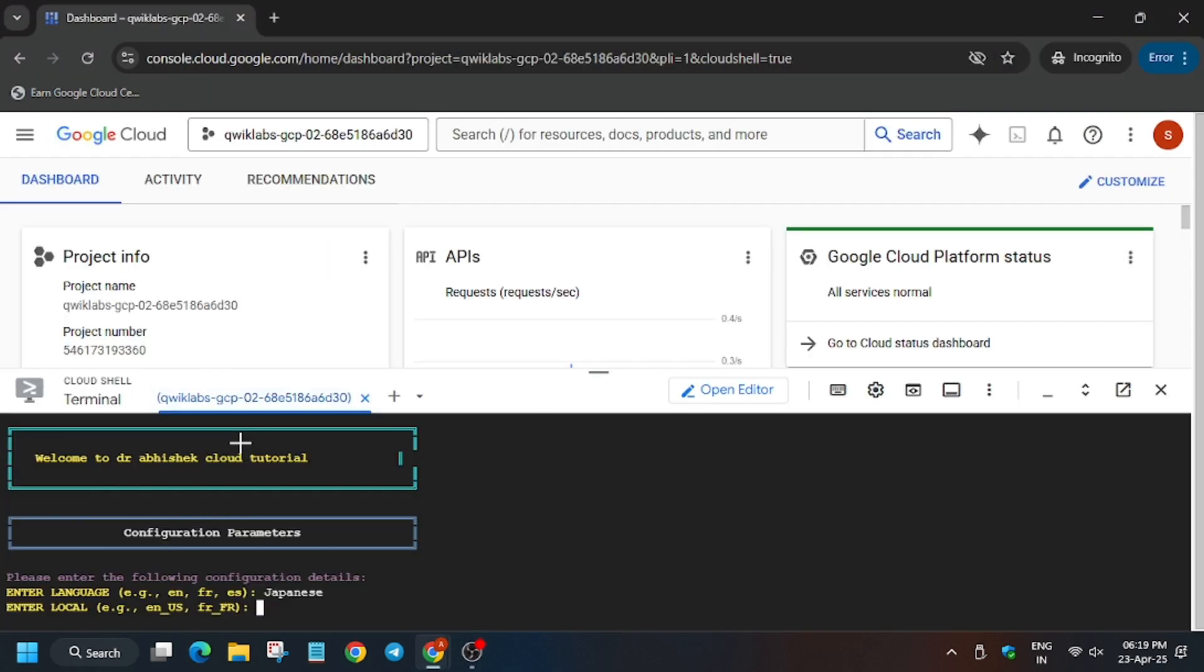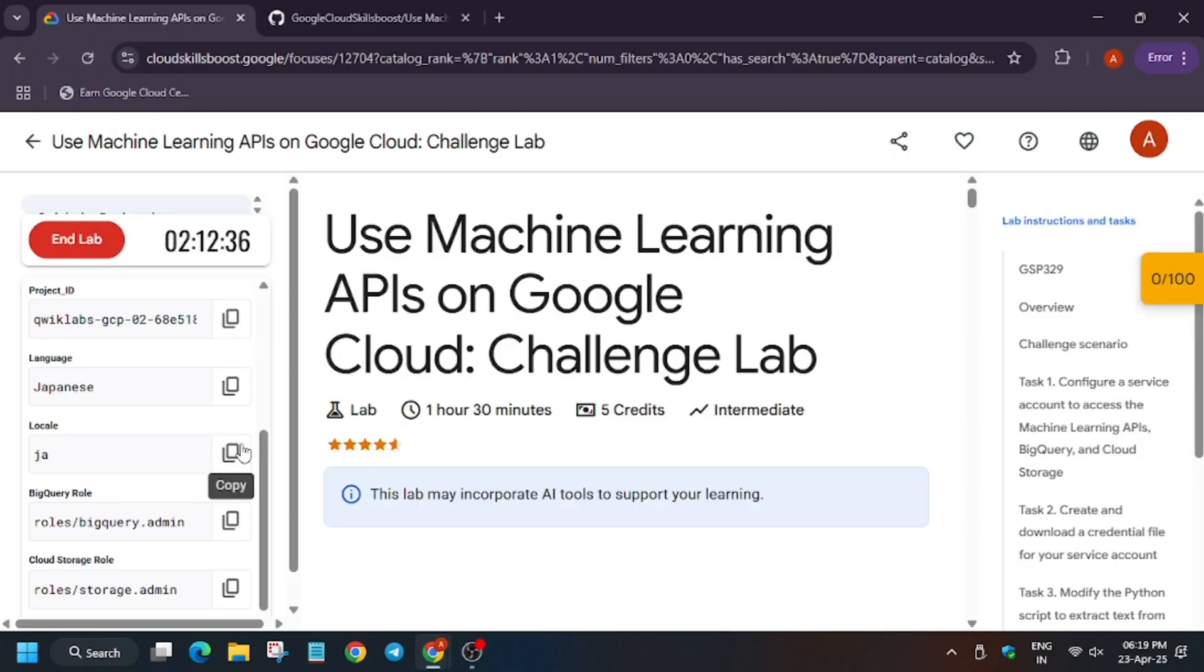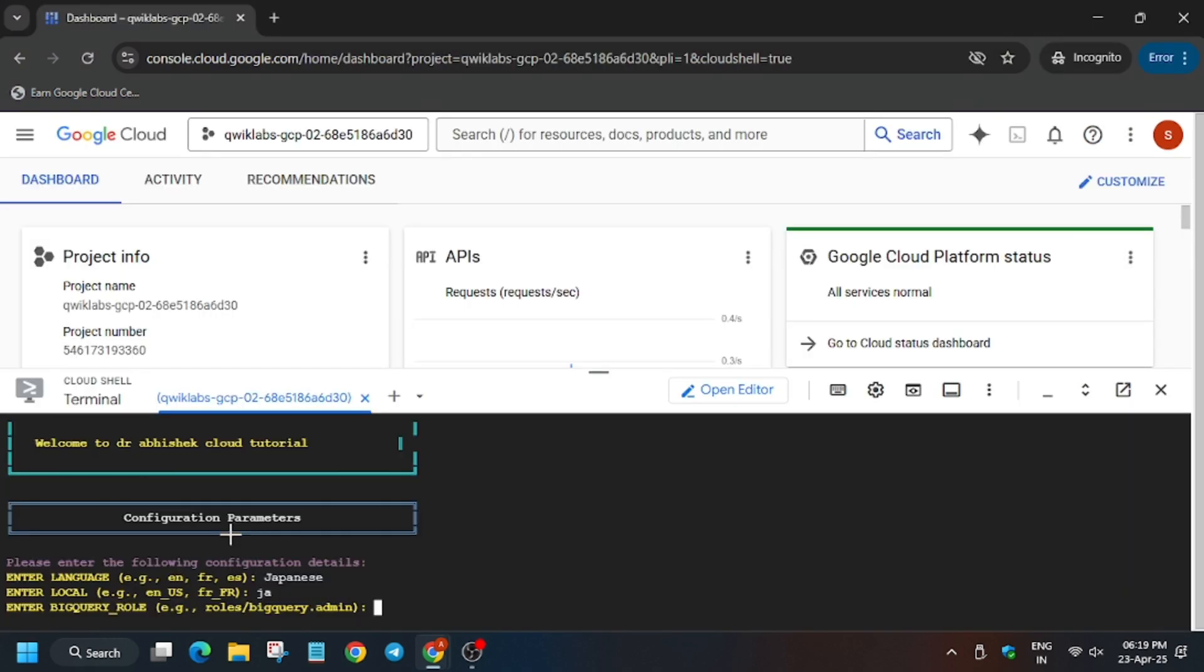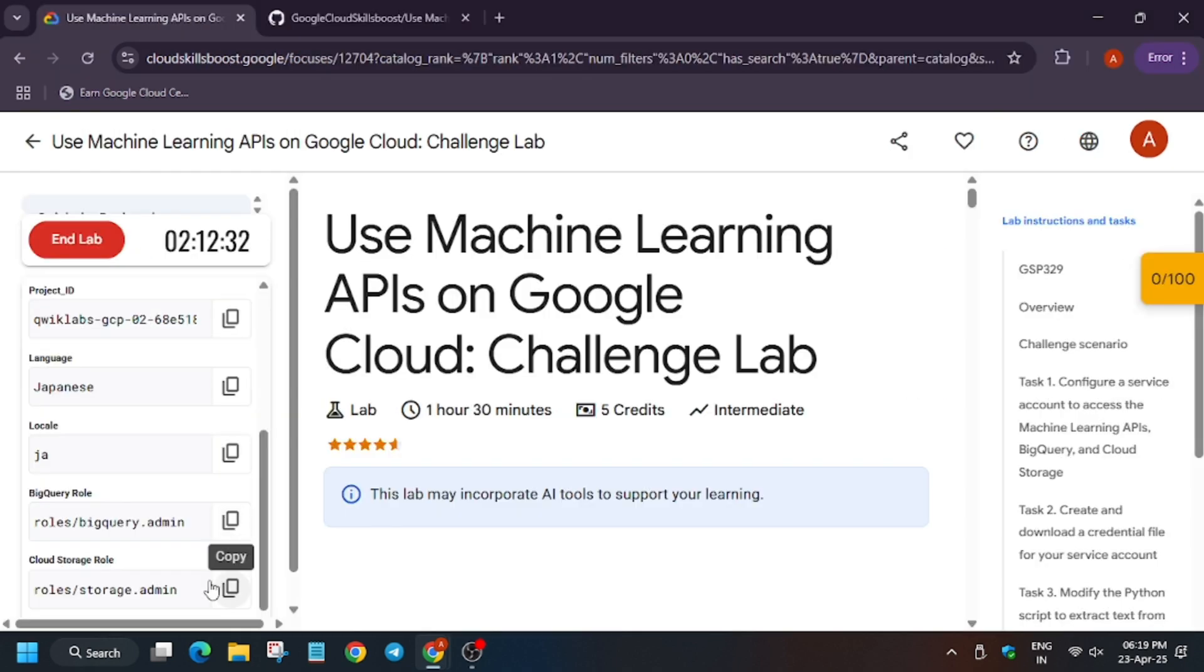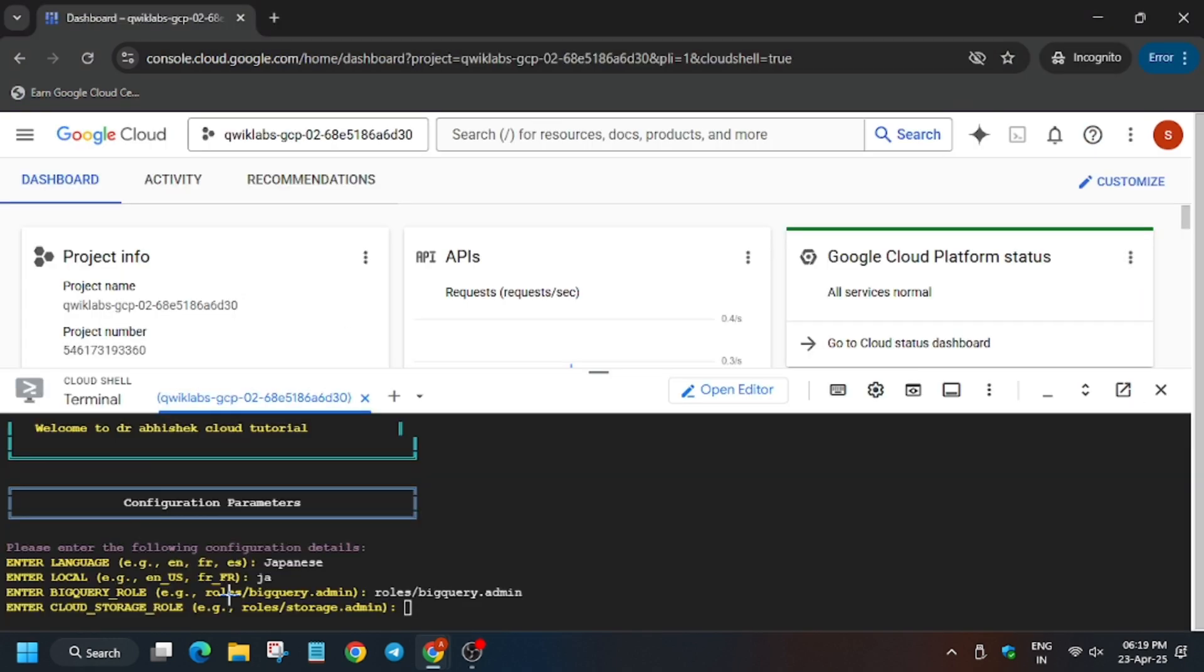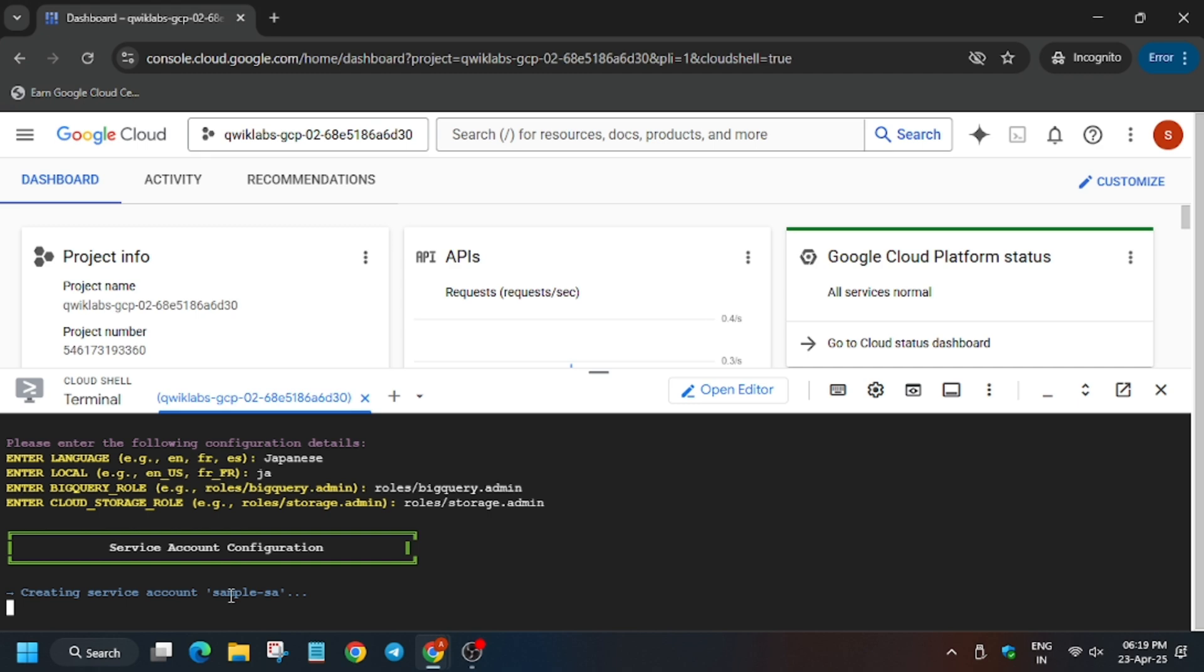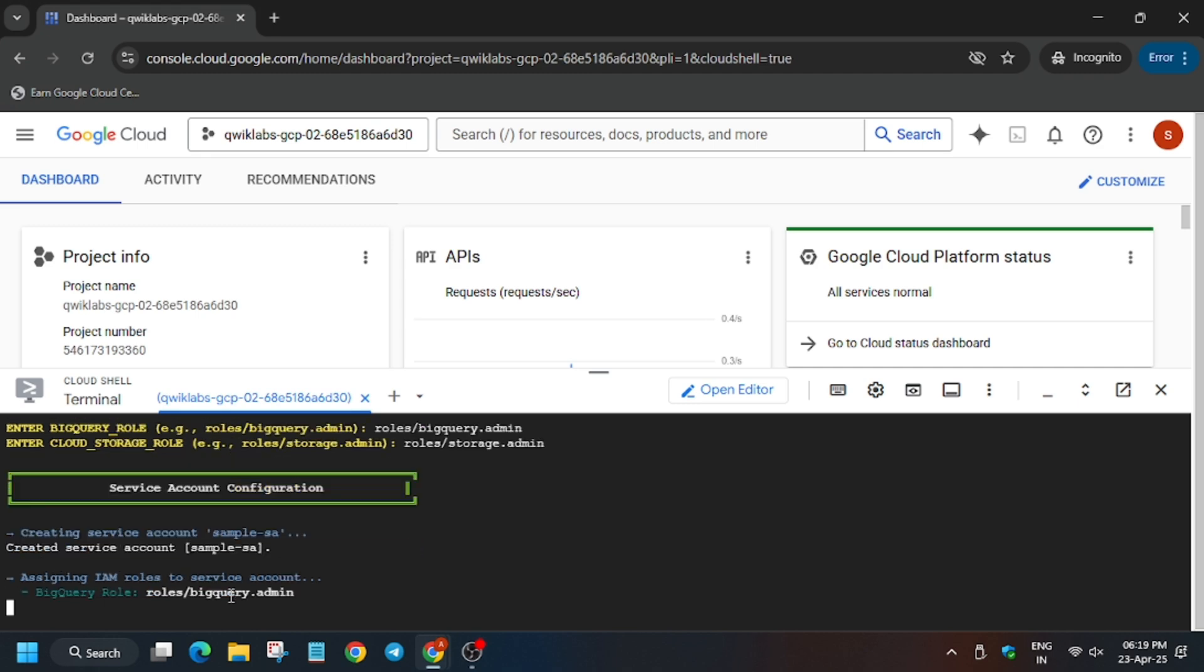Now for locale it might be different for you. Now for the BigQuery role and the storage role. Now enter here. Now wait for this command to execute.